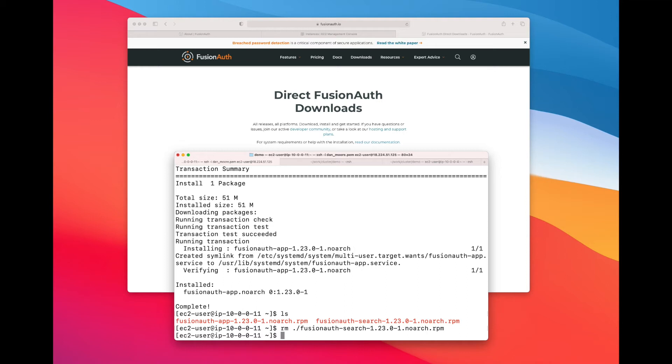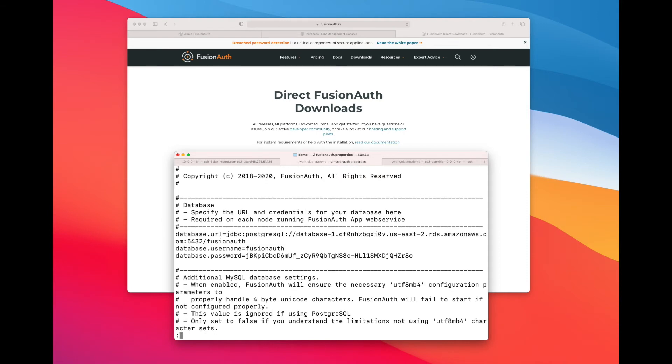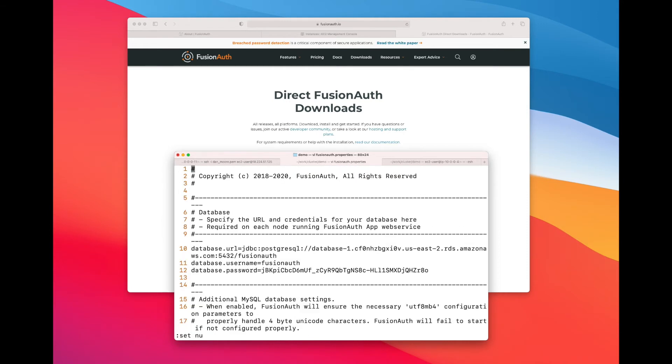So what I did is I took the FusionAuth.properties file from one of the other nodes that I showed you and copied it down to my local machine. On line 10 through 12, the database connection information, that's pretty much the only thing I customized in this properties file.